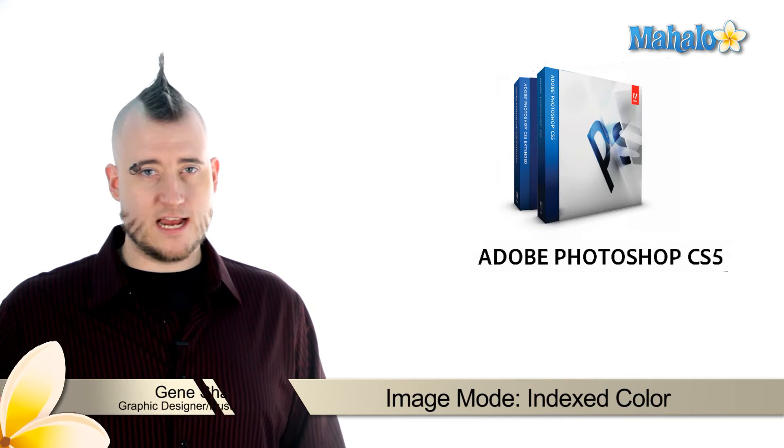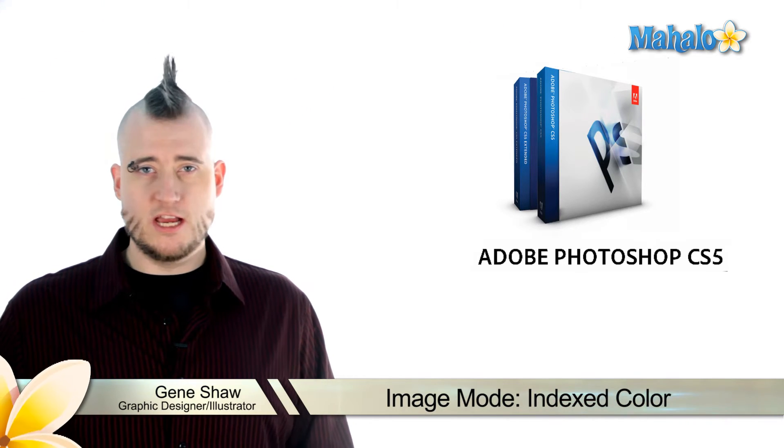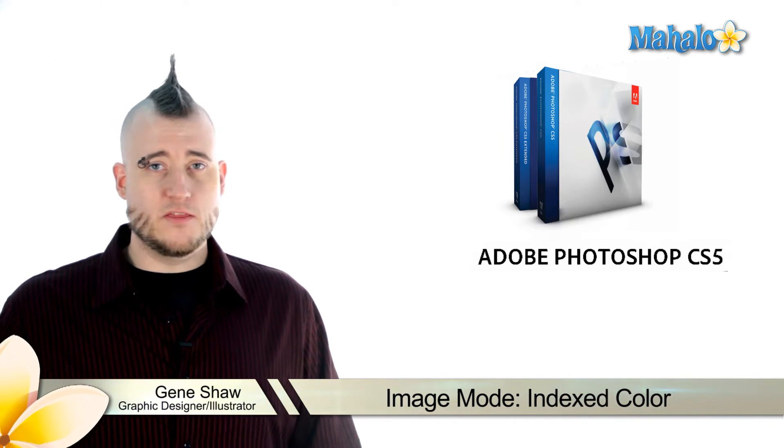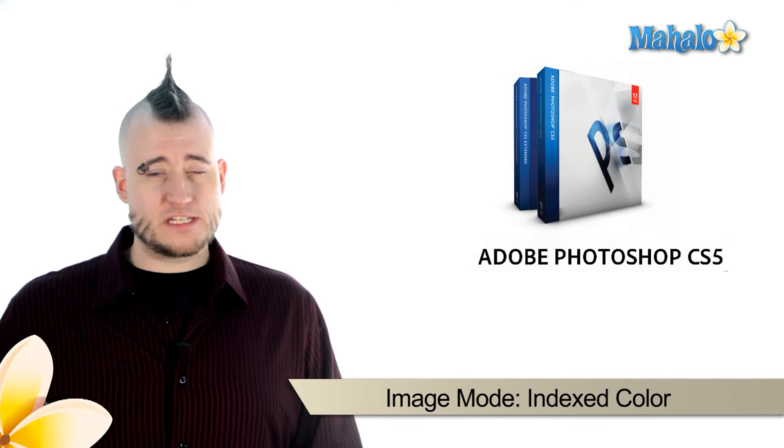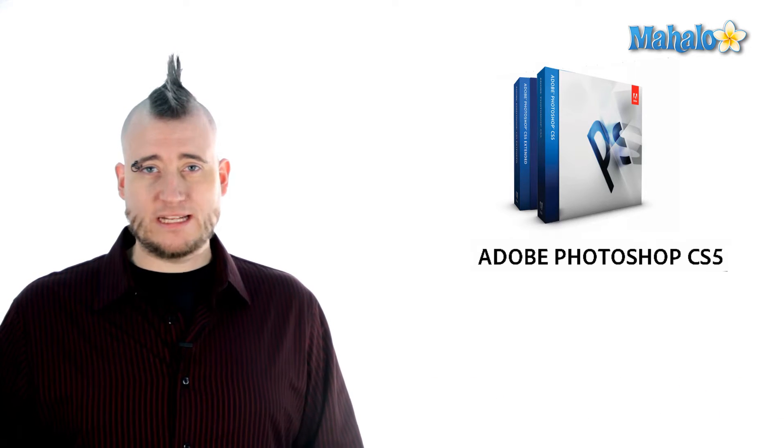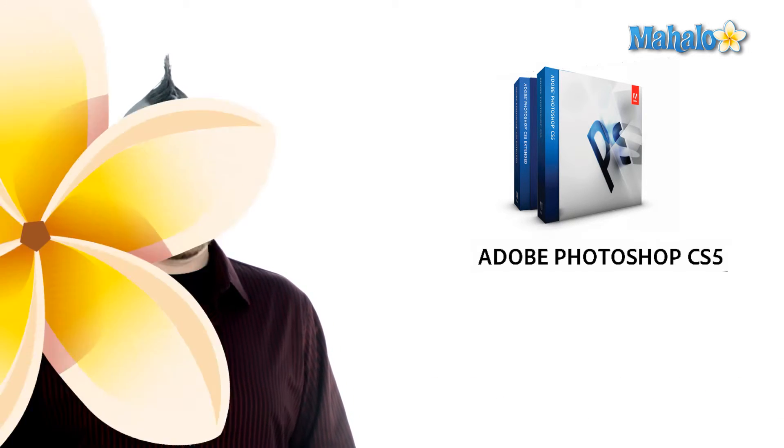When you take the grayscale technology and apply color to its use, you get indexed color. This mode allows you to extend the color palette of your image without greatly increasing the file size.